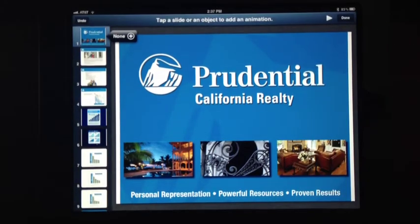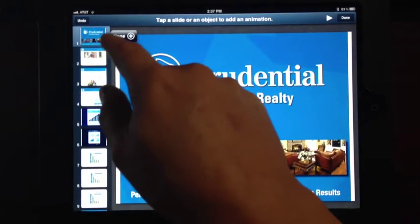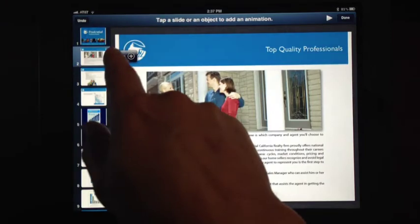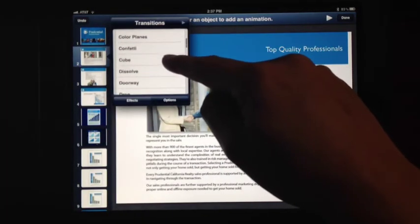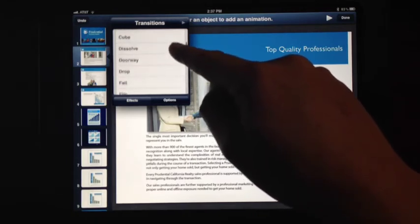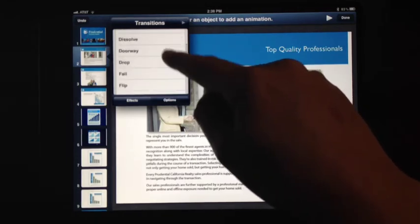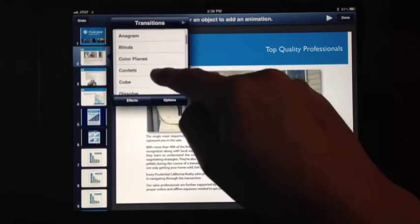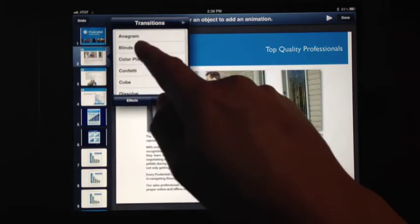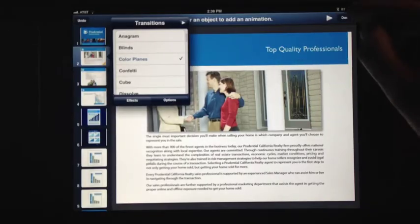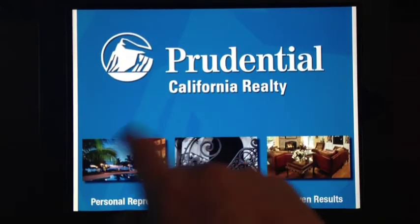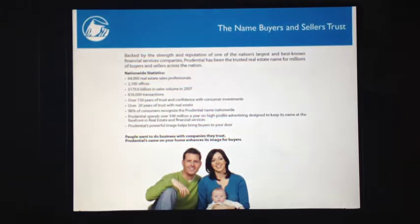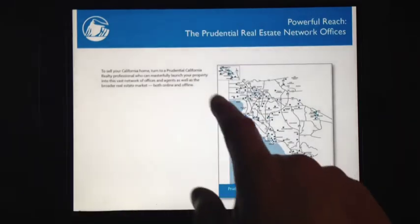You can add all kinds of different transitions and changes. So let's say we go here and click on this. You can see you can do a magic move, an anagram, blinds, color, color planes, confetti — for the transitions of each and every slide. So let's say we selected that. That's what it's going to do when we're doing the presentation. Go back here and click presentation — there's the transition you just added.